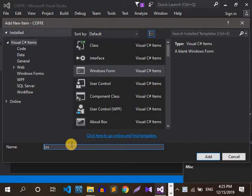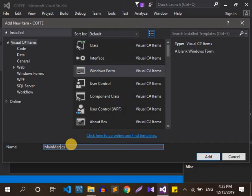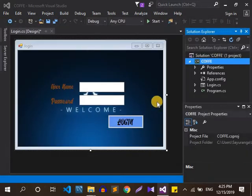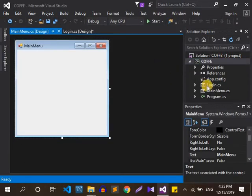Look at the main menu. Click on the main menu and add the main menu.